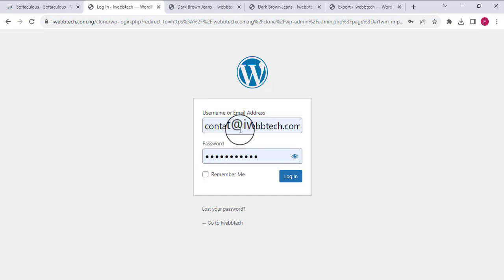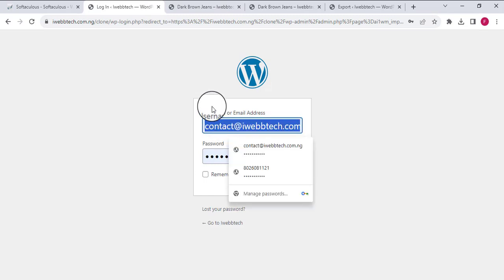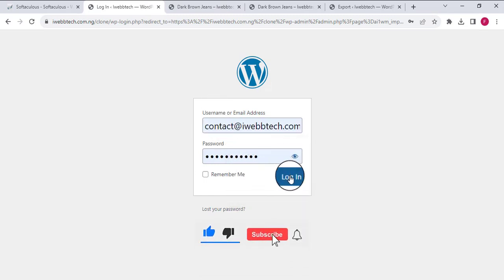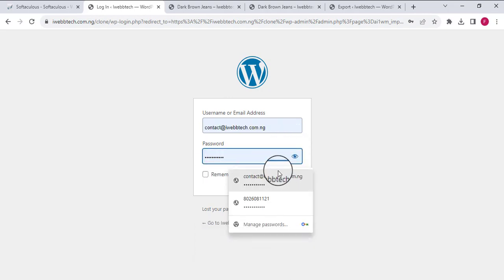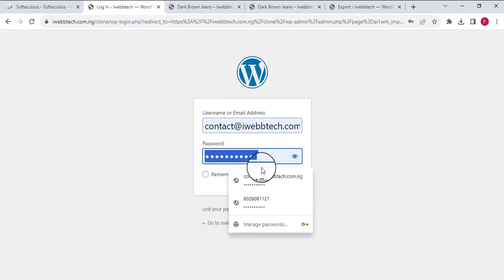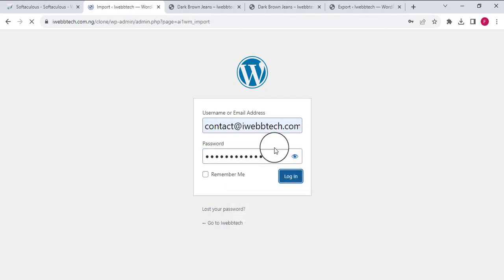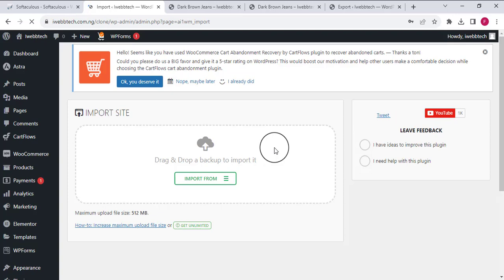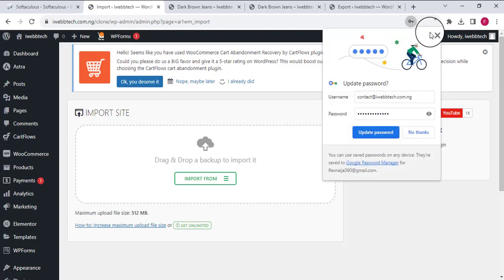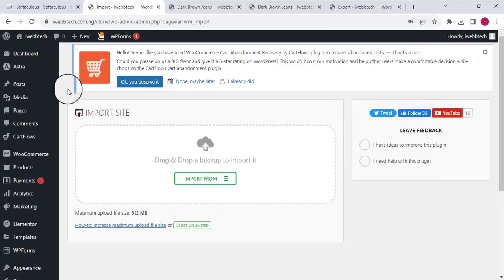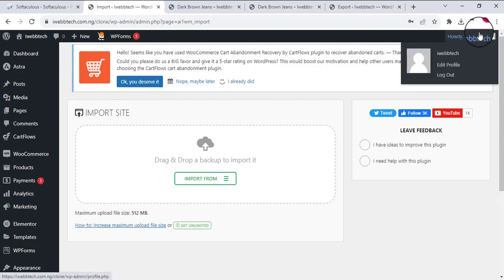I'll need to re-log in with the details of the original website. I'm now logged in again with the original details.